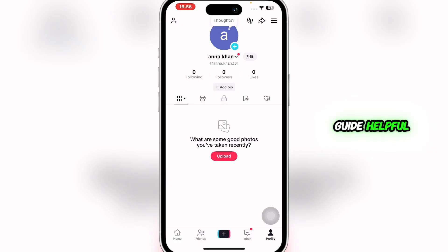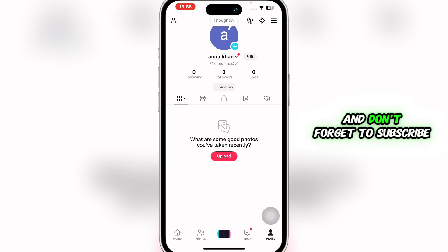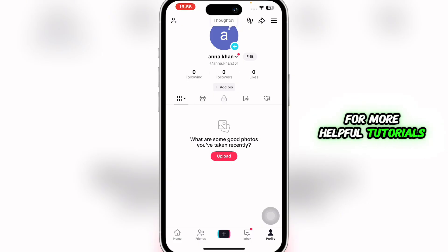And that's it — that is how you can remove someone from your share list on TikTok. If you found this guide helpful, give it a thumbs up and don't forget to subscribe for more helpful tutorials. I'll see you in the next video.